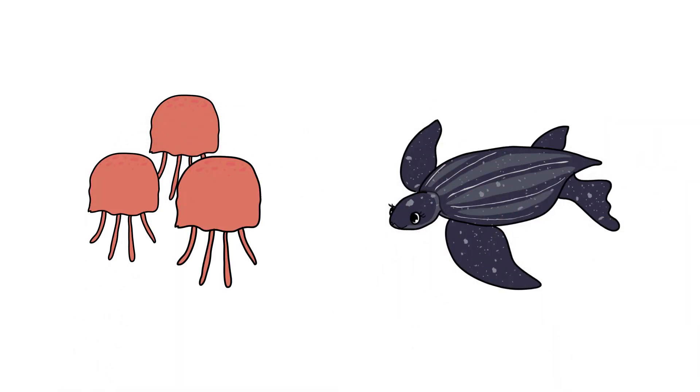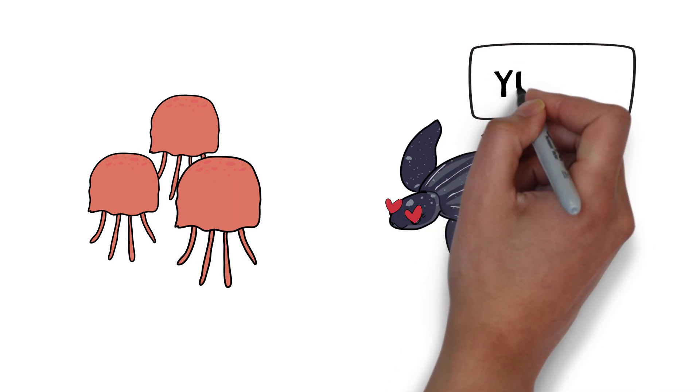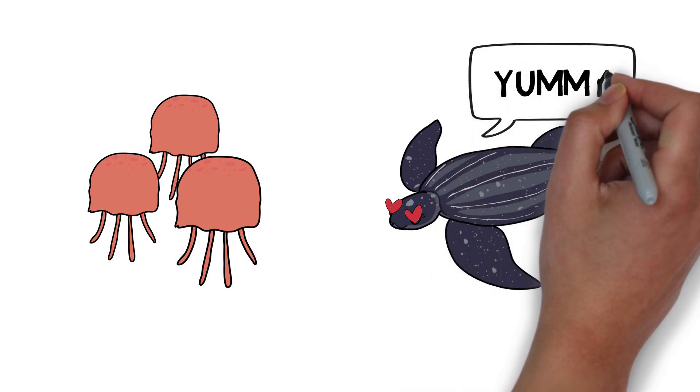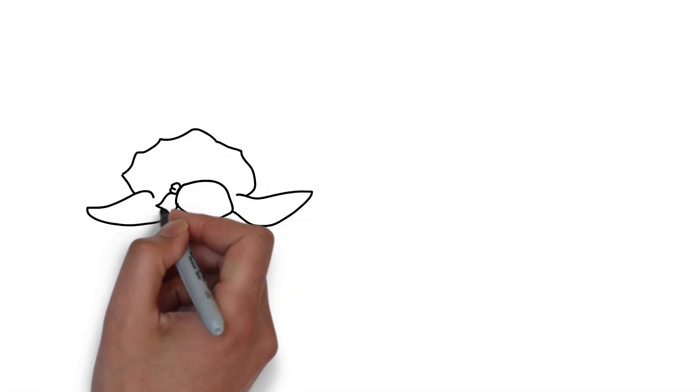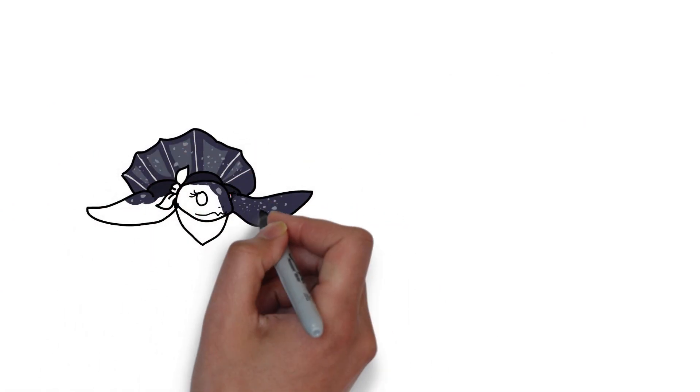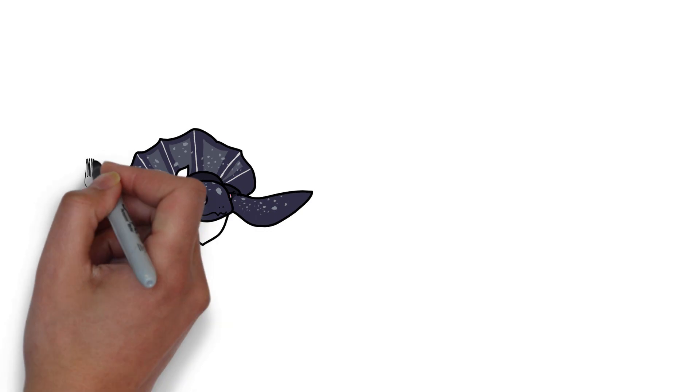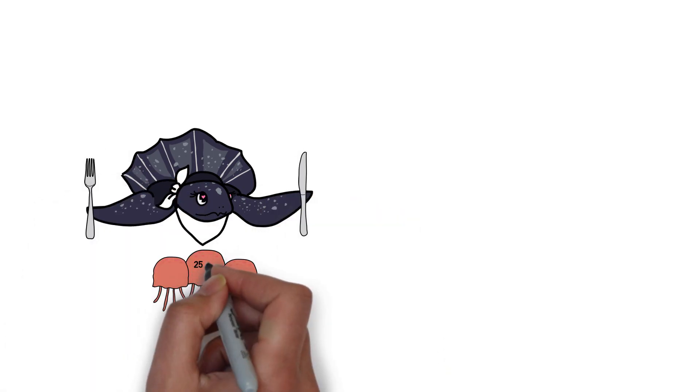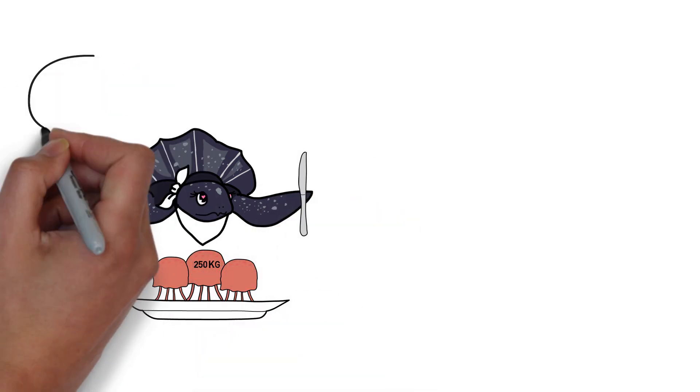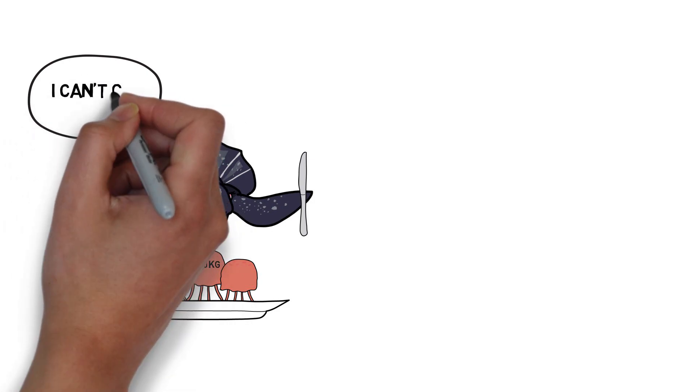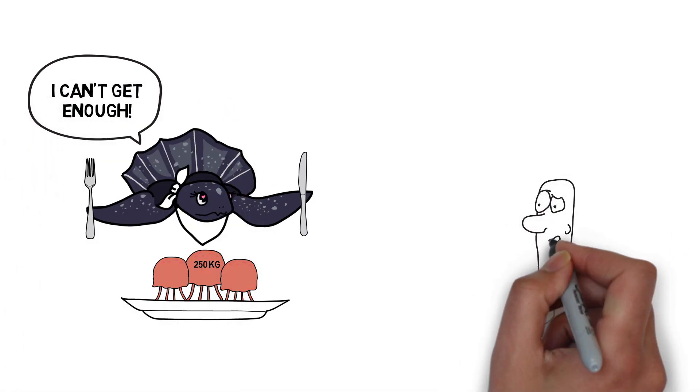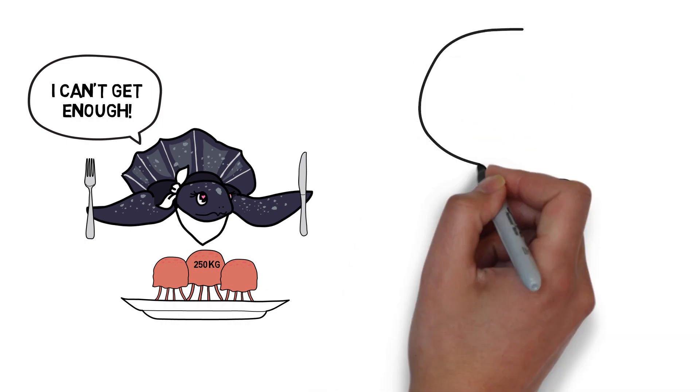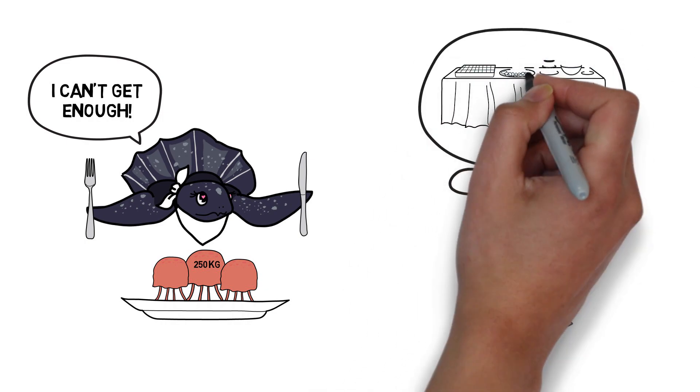A normal leatherback sea turtle needs to eat 50 to 70 percent of its body weight in food every day. But Lily, she can eat 100% of her body weight in food every single day. So imagine an adult human who weighs 70 kilograms eating 70 kilograms of food in one day. Amazing!